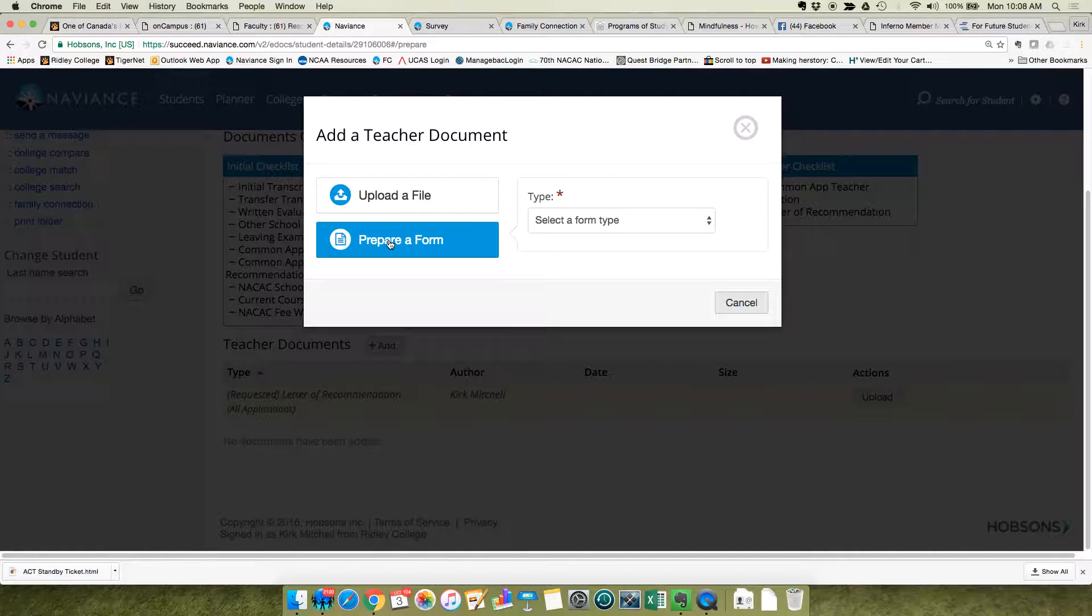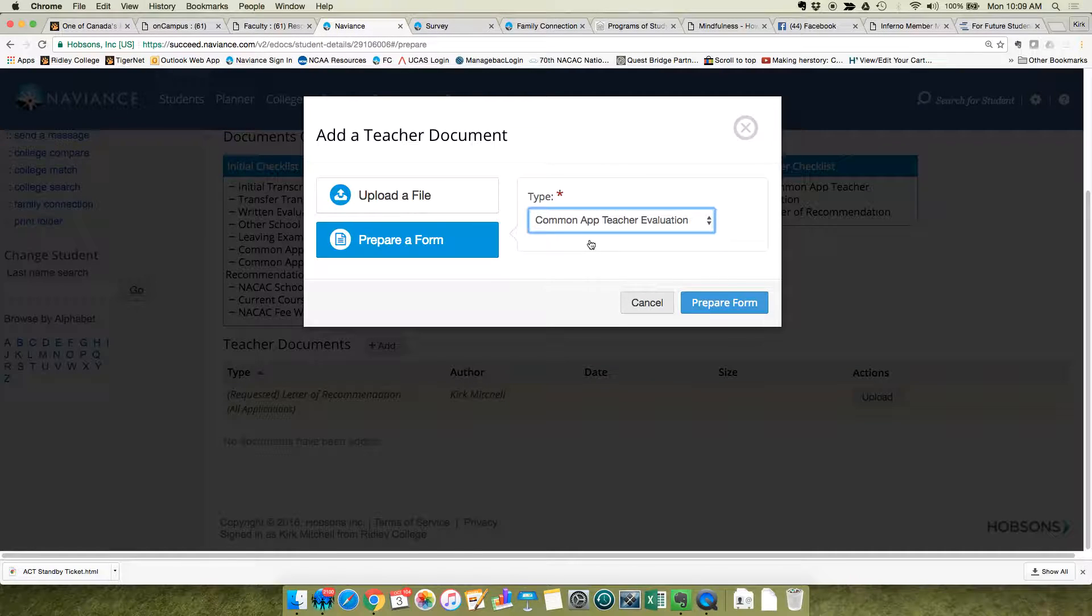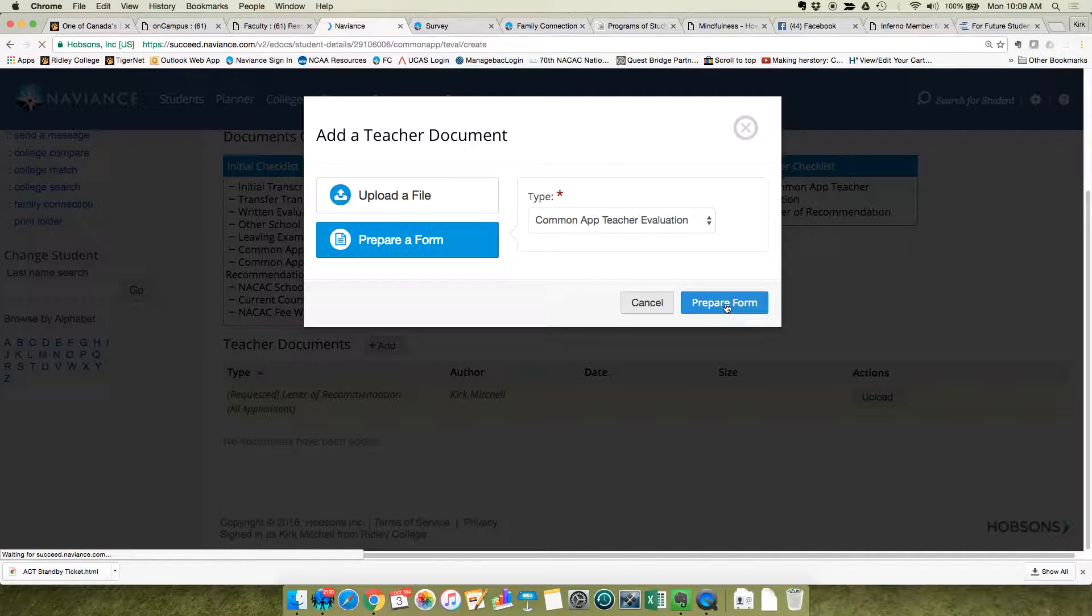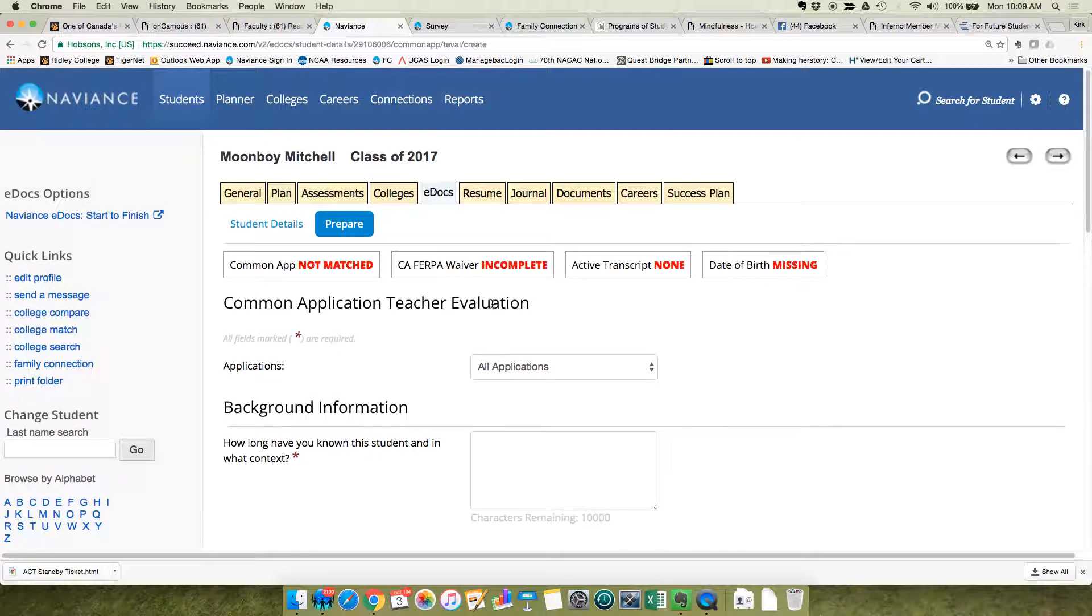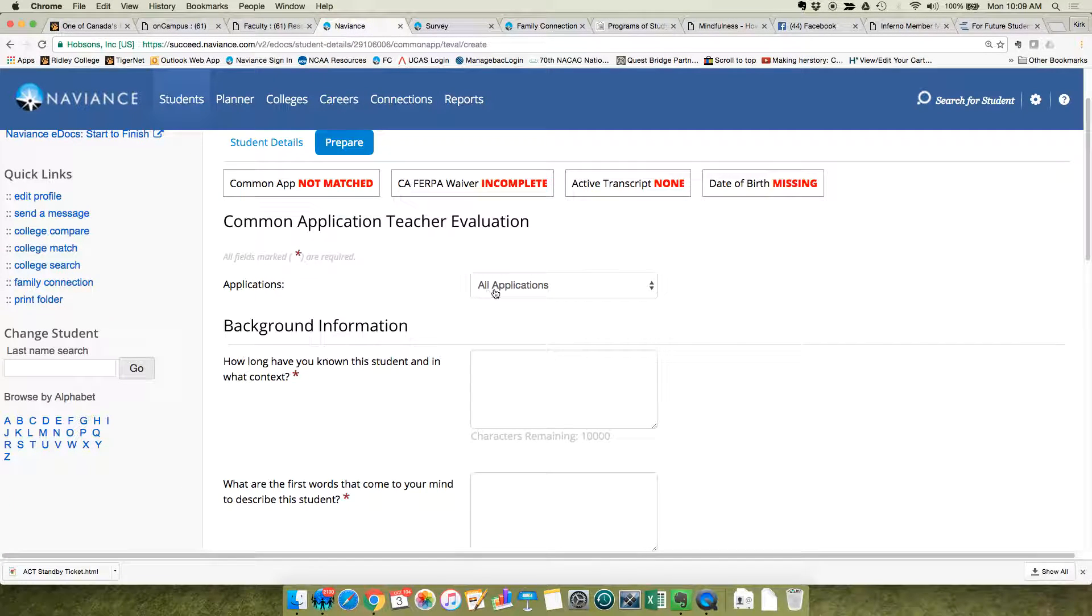Prepare a form. The only option is the Common App teacher evaluation. Prepare. Okay, once you get here, you're going to make sure that you keep this application pull-down on all applications so this one letter can be sent to all their schools.